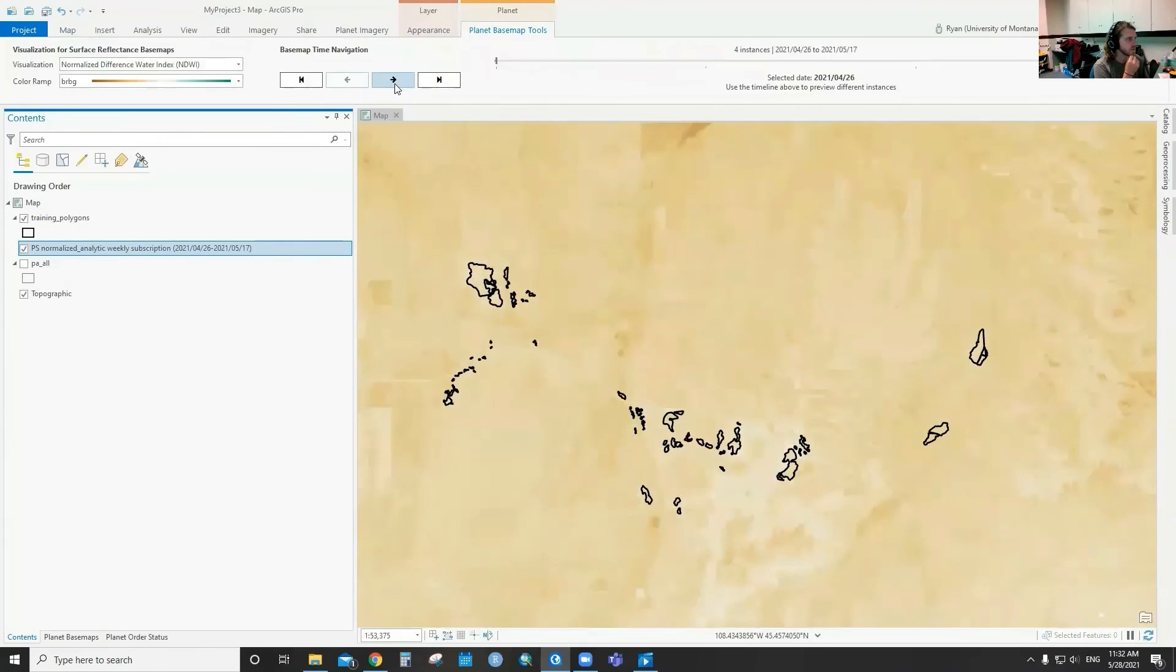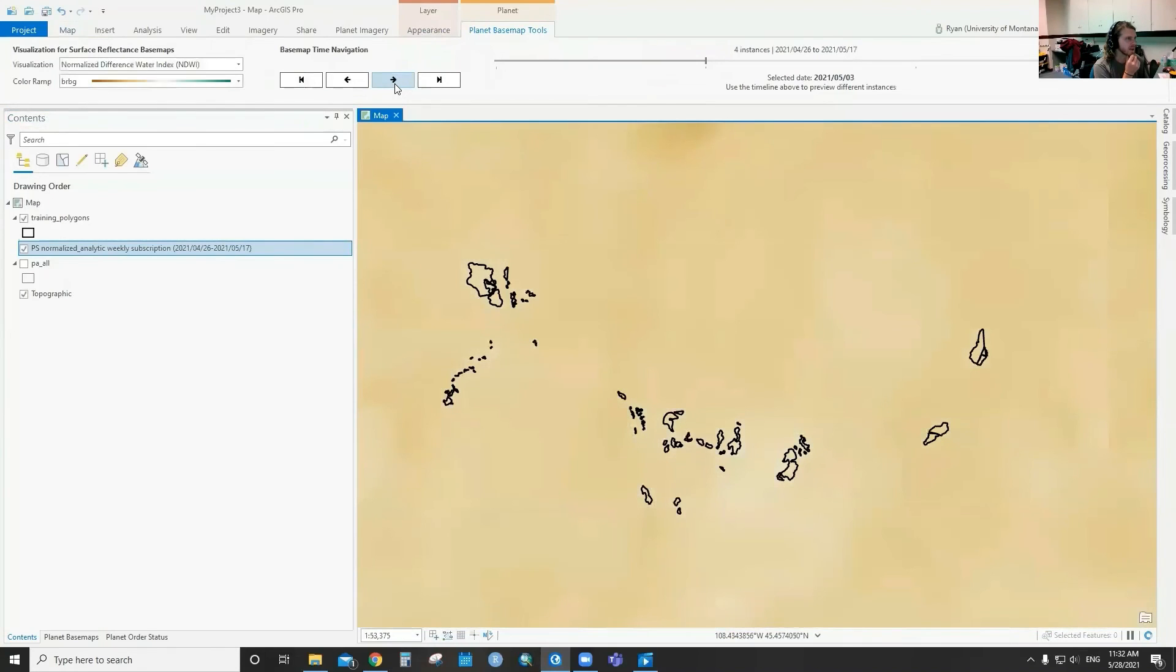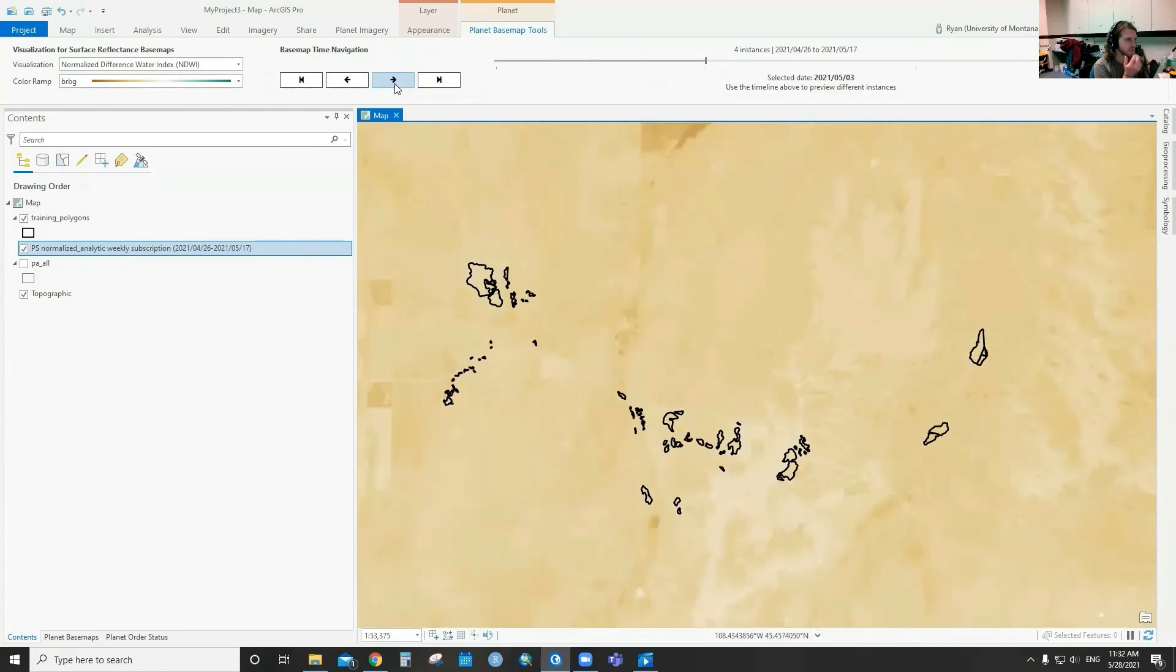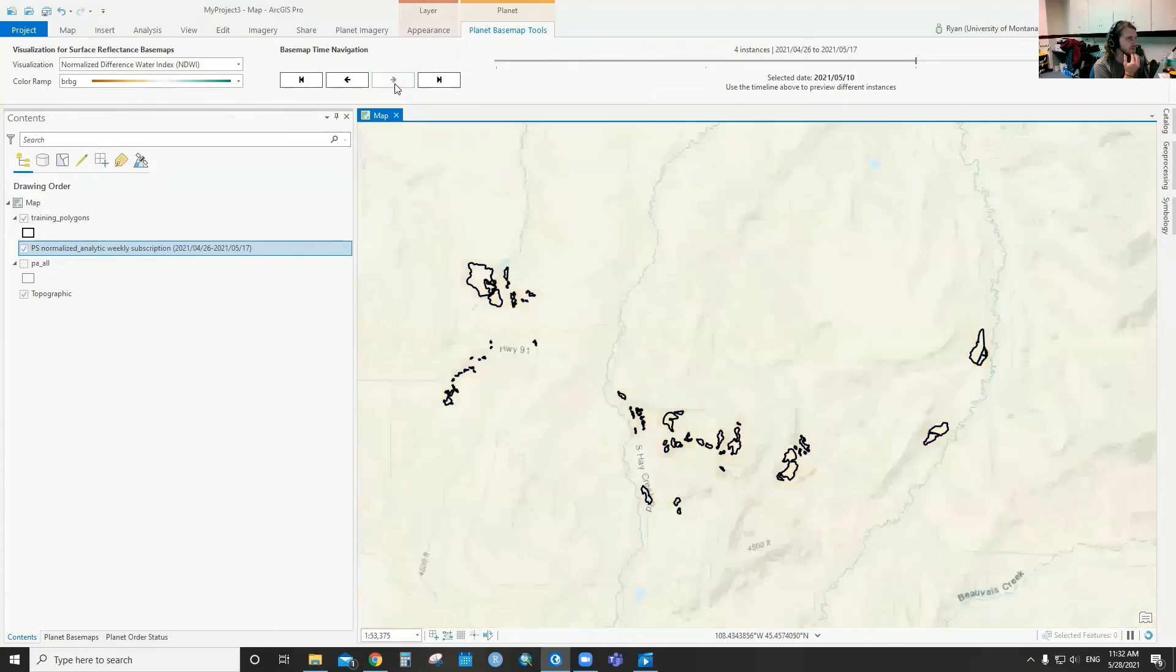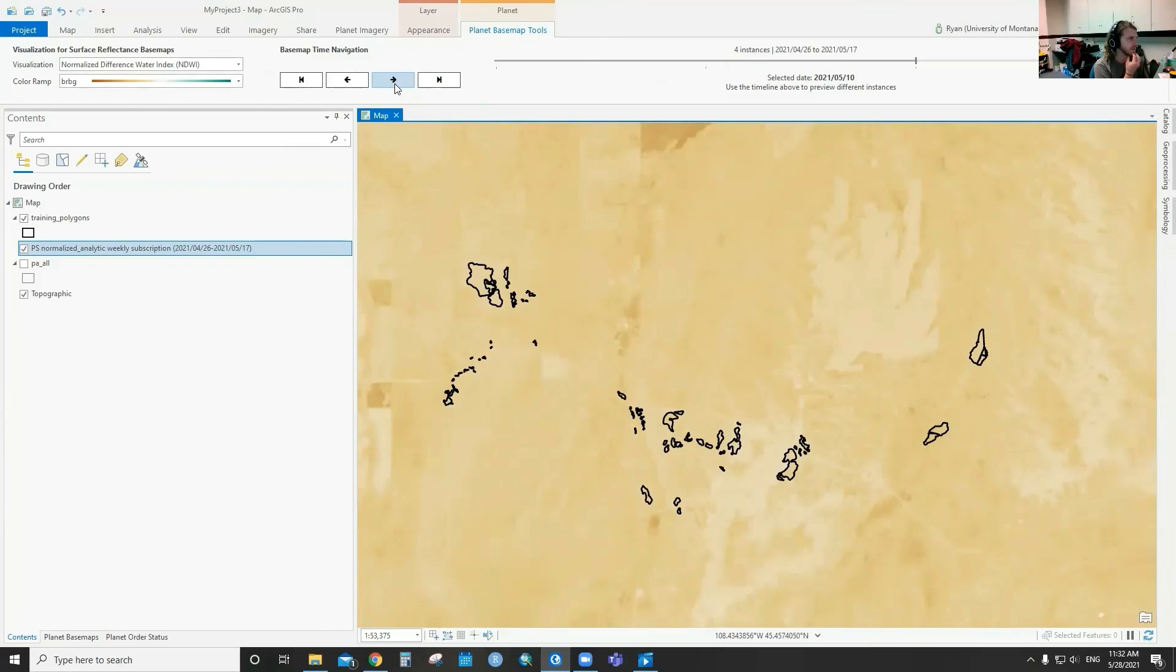We can use the different visualizations to kind of track how vegetation indices or different spectral characteristics are progressing in areas where we have been collecting data in the field. Almost in real time, we can connect the imagery to the data we're collecting on the ground.